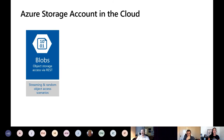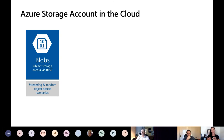Let's talk about an Azure storage account in the cloud. If you haven't deployed one before, we define it as a logical construct — it is literally a wrapper that we put around some type of storage that provides us an endpoint into that storage. We can have private endpoints or public endpoints, and we can control access to those.